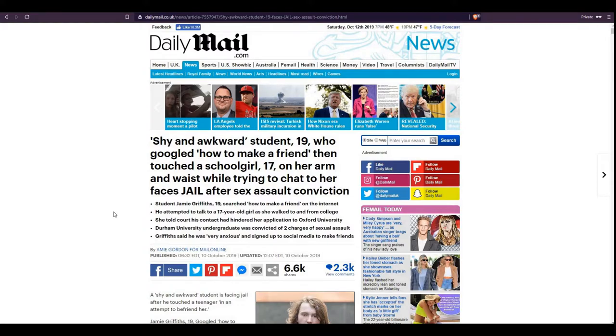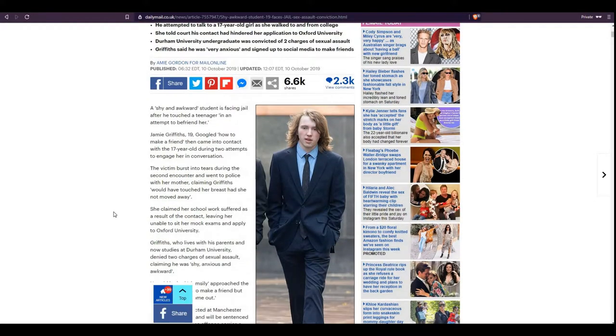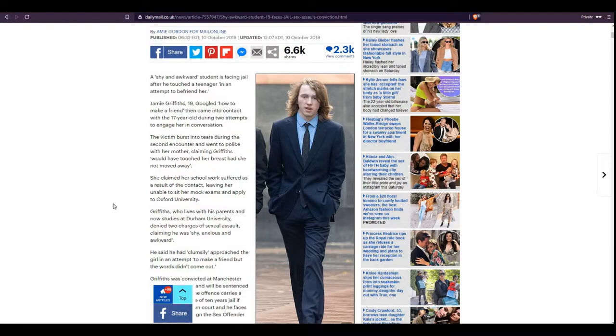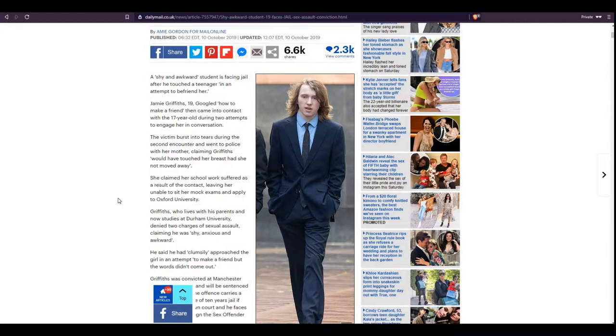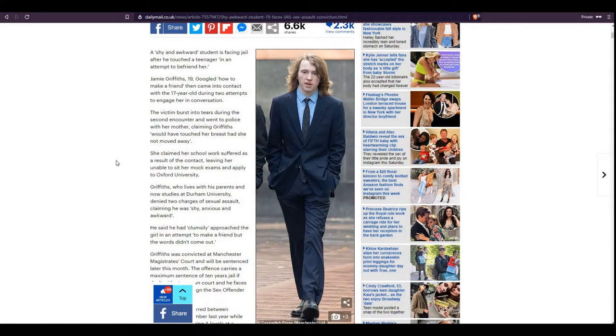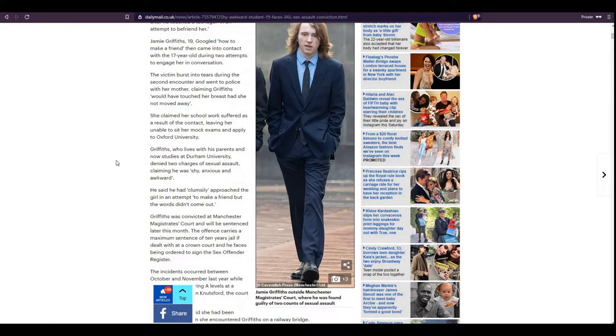Griffiths said he was very anxious and signed up to social media to make friends. A shy and awkward student is facing jail after he touched a teenager in an attempt to befriend her. Jamie Griffiths, 19, Googled how to make a friend, then came into contact with a 17-year-old during two attempts to engage her in conversation.